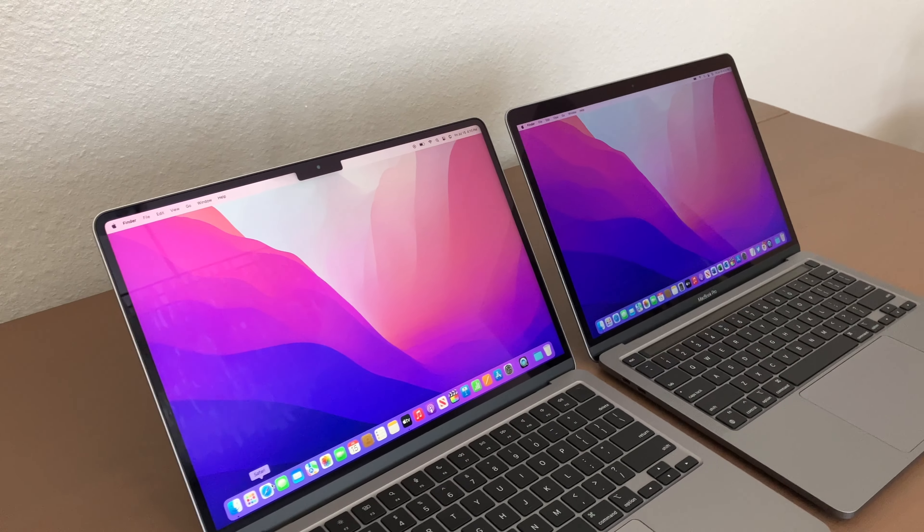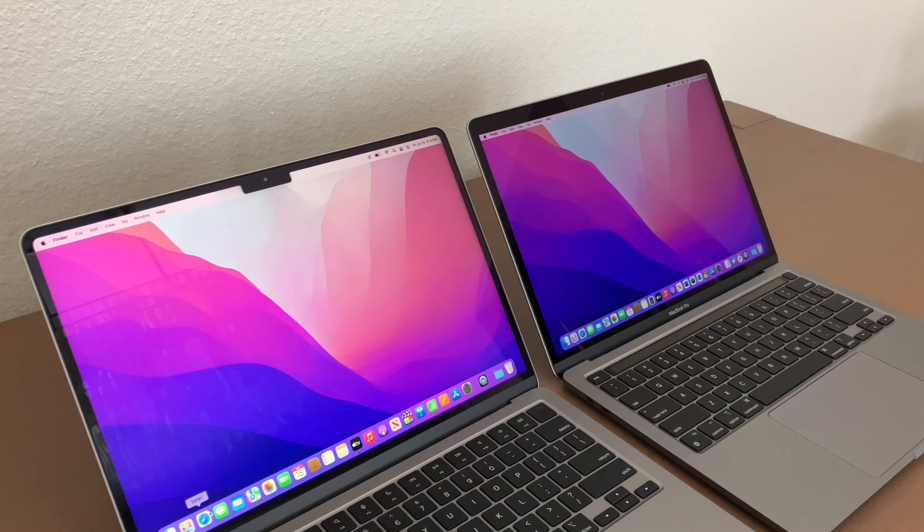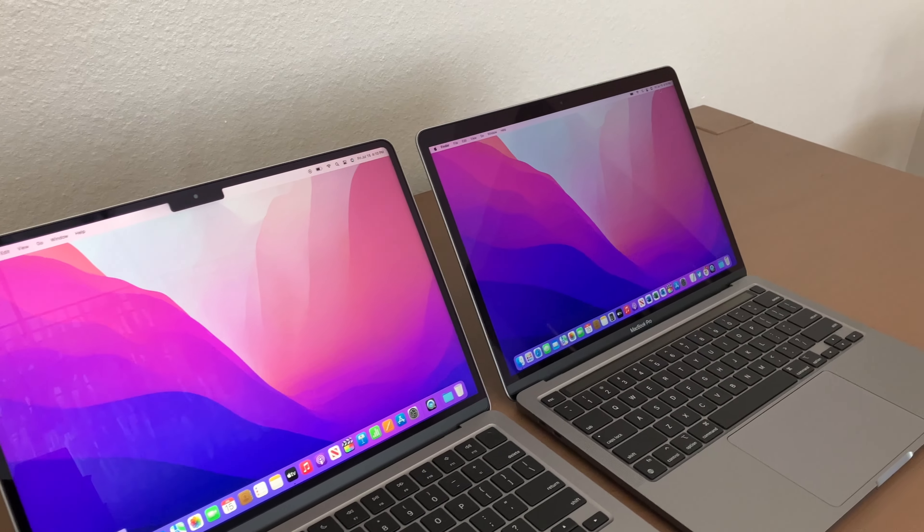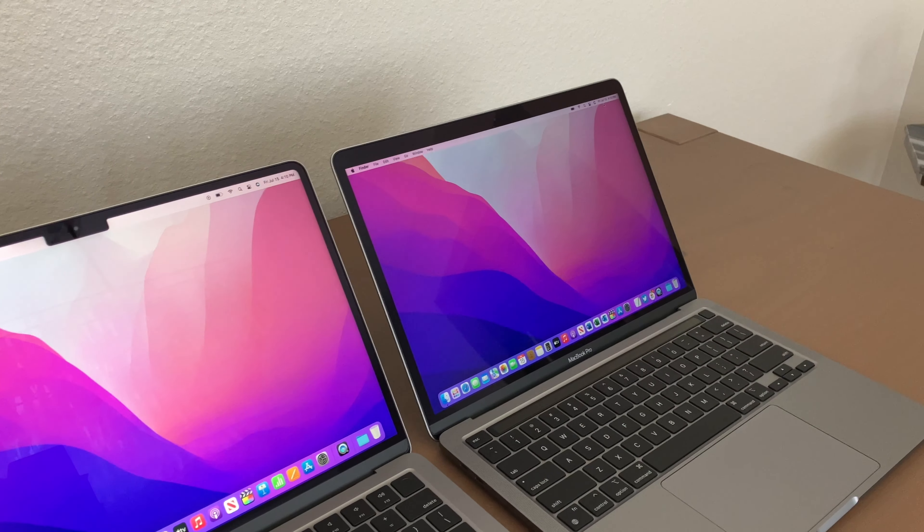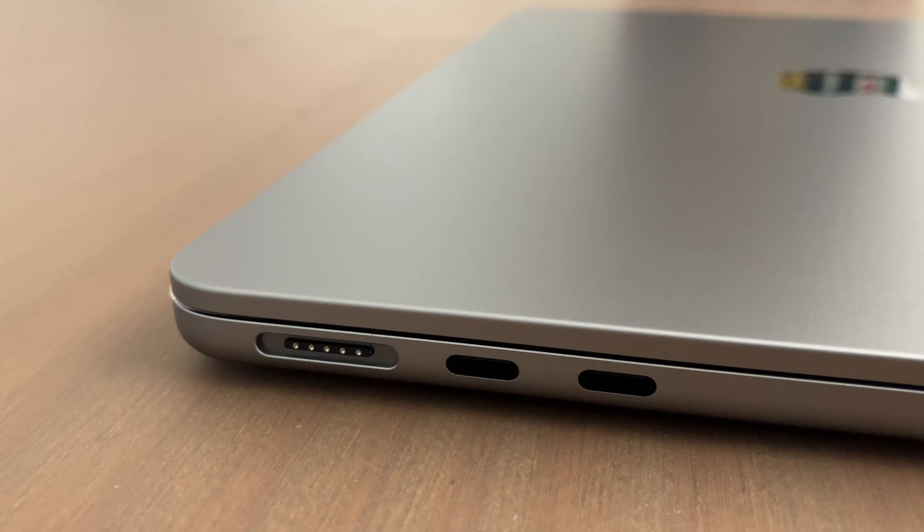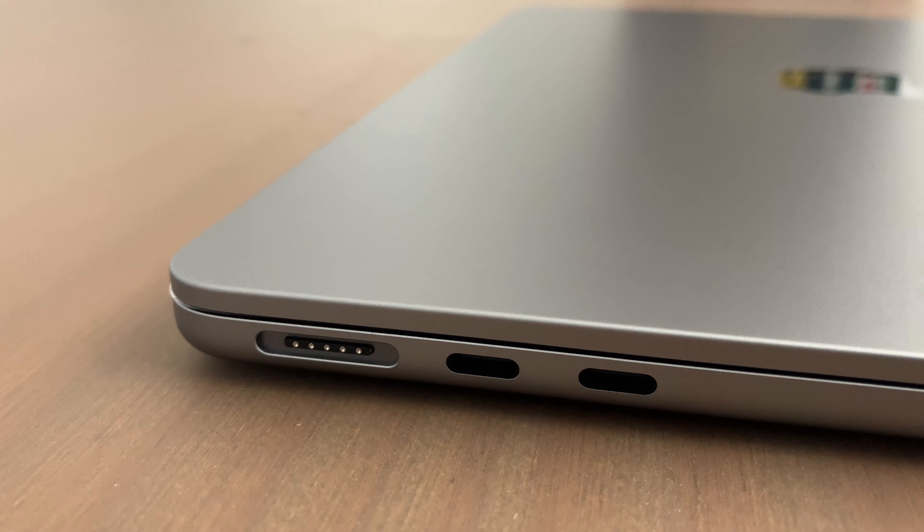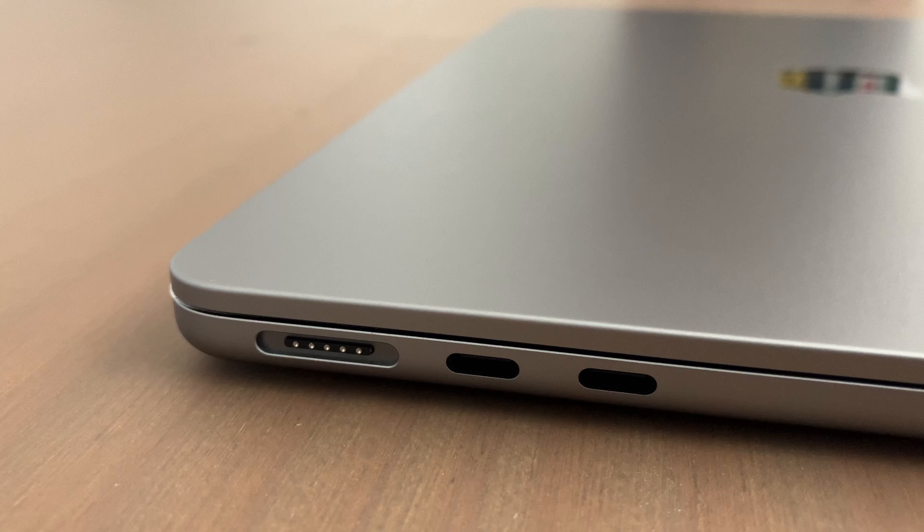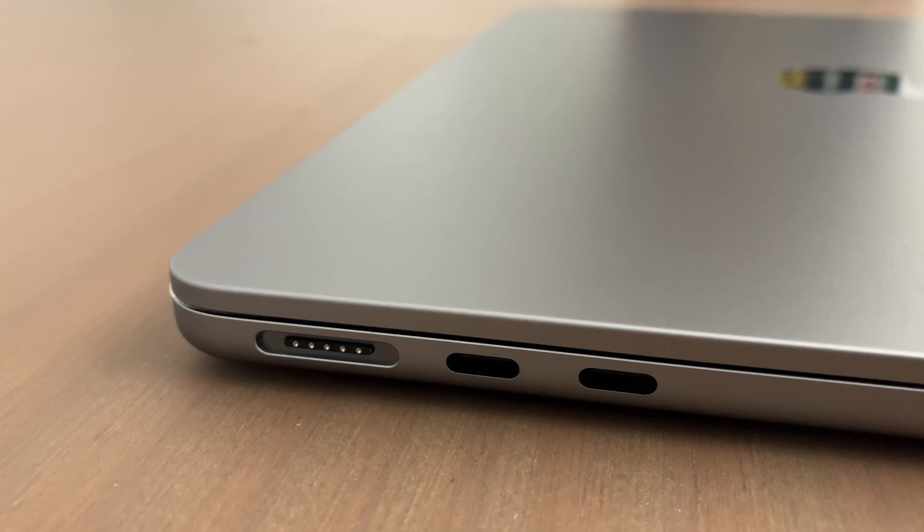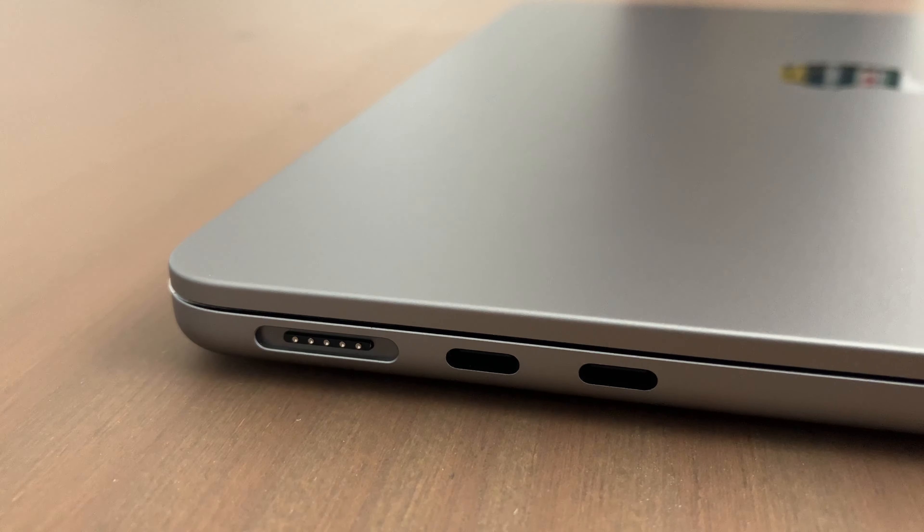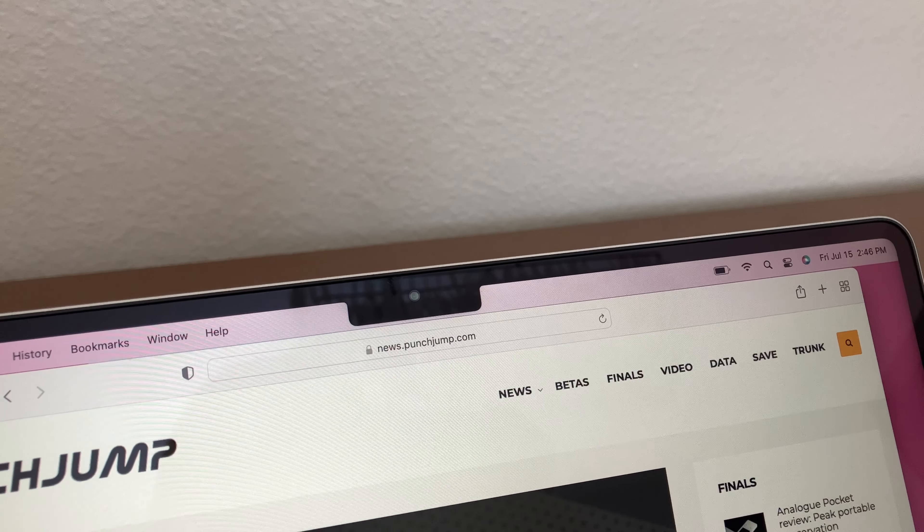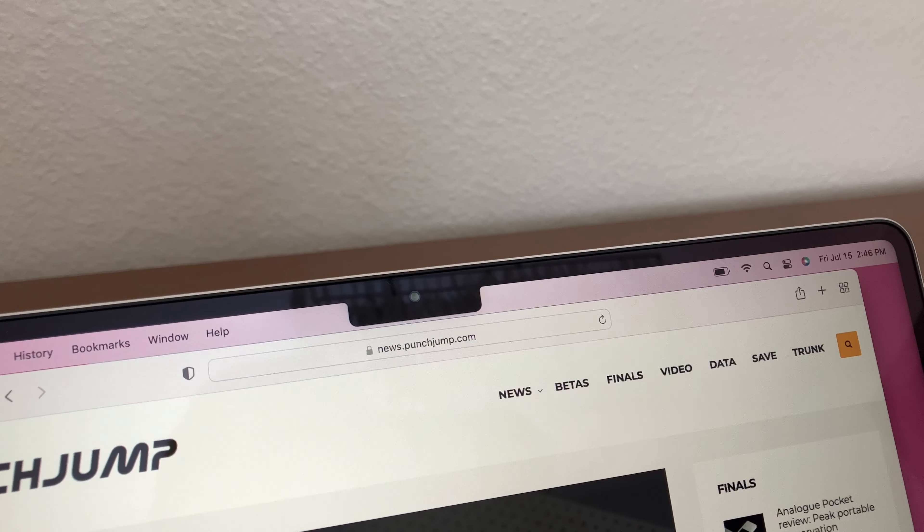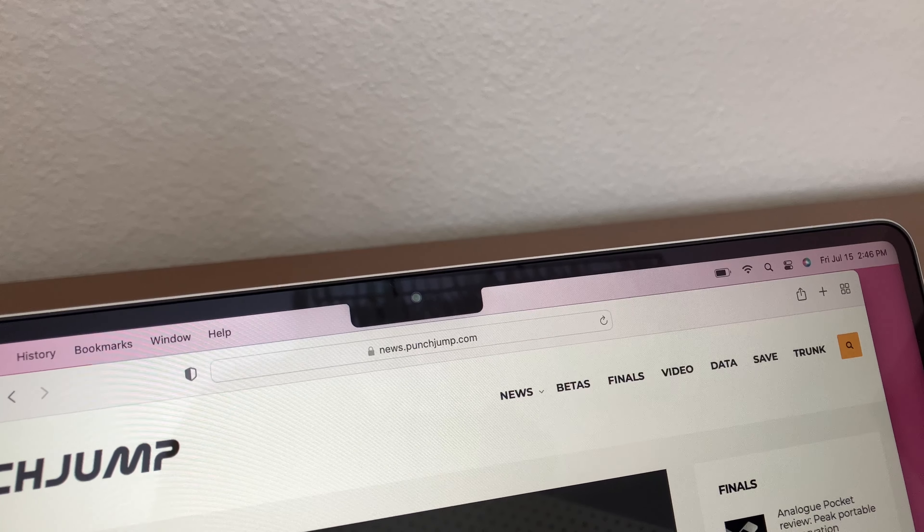To recap, the MacBook Air M2 has great new features like the MagSafe connector, a new updated FaceTime 1080p webcam, and full-size function keys at the top row of the keyboard.